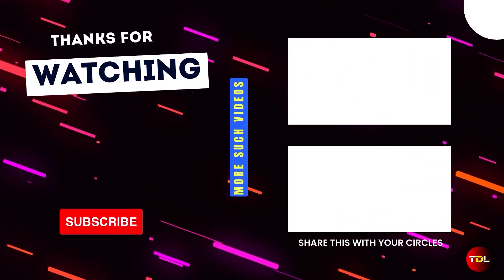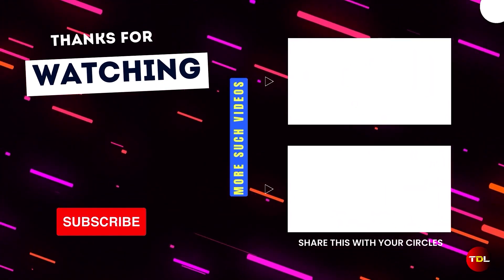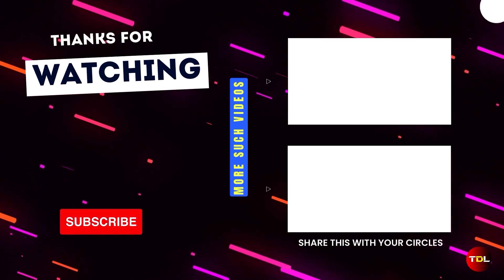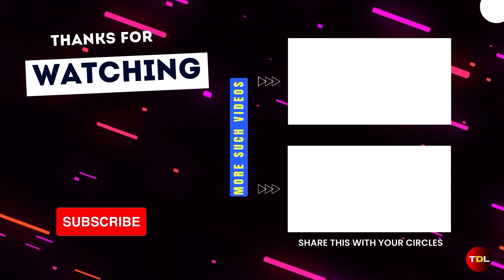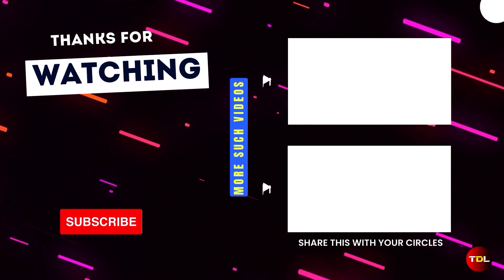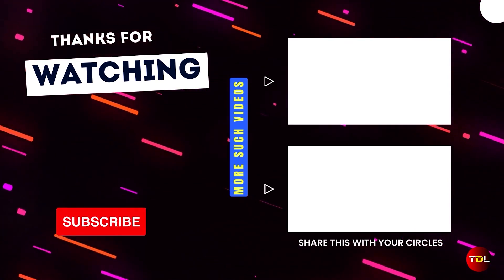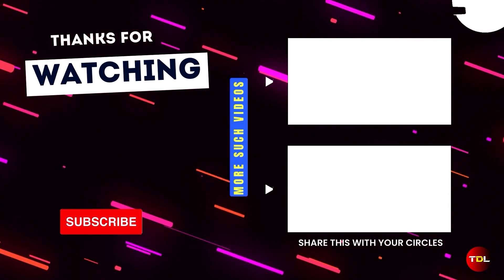Alright then, thanks for watching and if you liked this video, drop a like and don't forget to check out my other videos. Take care and I'll see you soon.